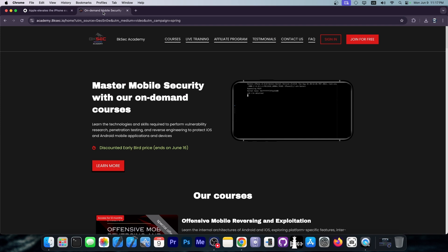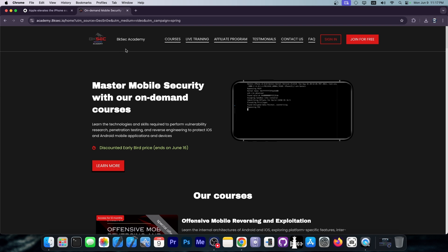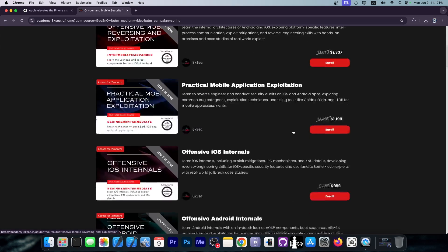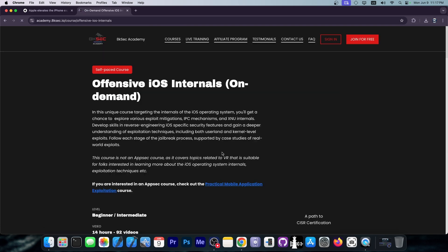This video is brought to you by 8Ksec. If you want to learn about iOS security or if you want to become an iOS reverse engineer, you should definitely check out their course. They have the course for offensive iOS internals that you can check out.